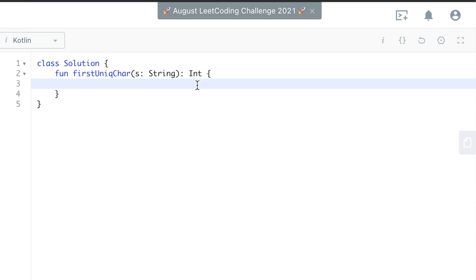So we could do map equals hash map. So the key would be a character, the value would be an int.